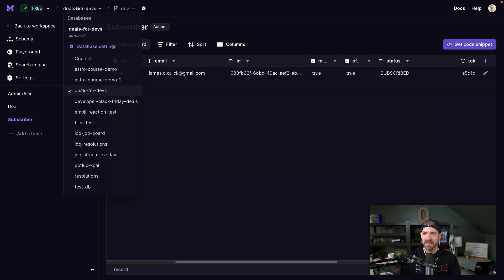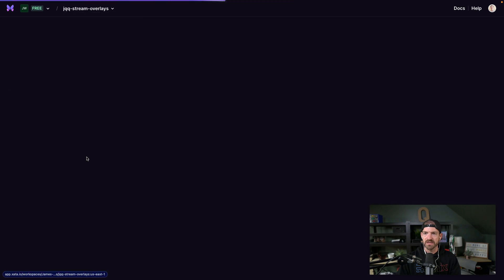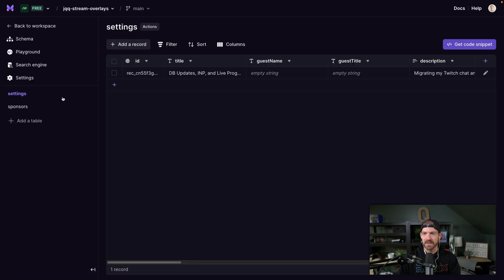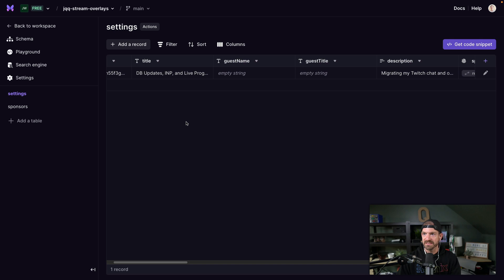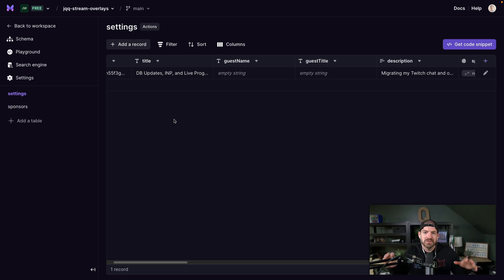And this is part of the Zeta database as well. So I have a project for JQQ streams overlays and it just has settings for different things in here, like who a guest is, what the title is, who the sponsors are, etc.